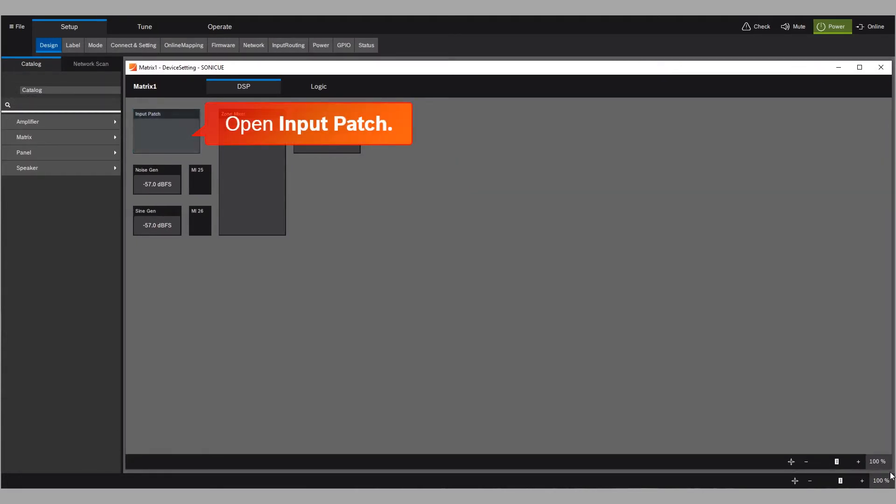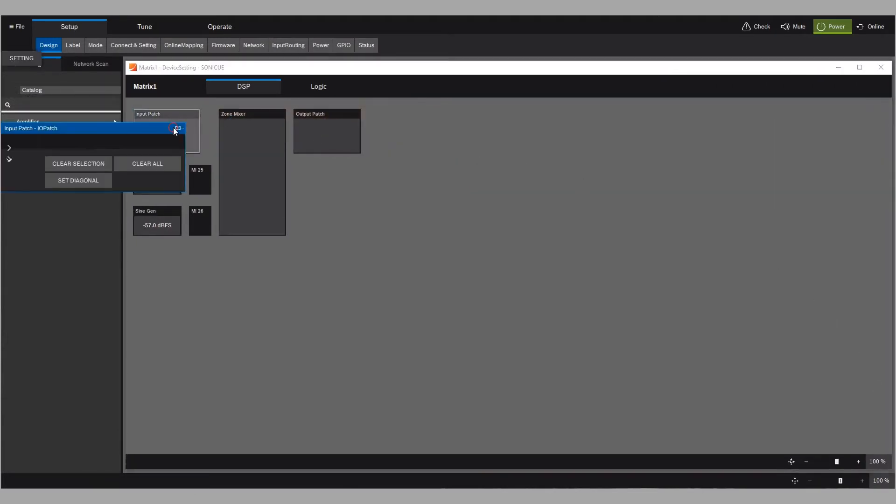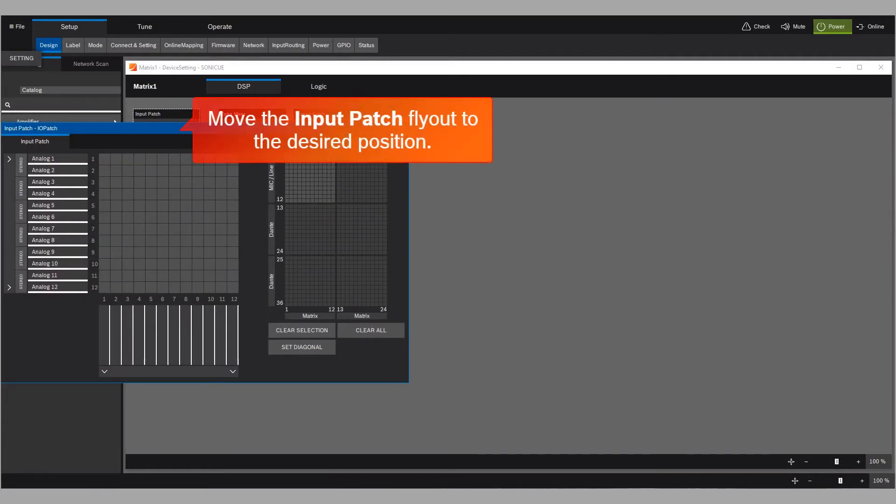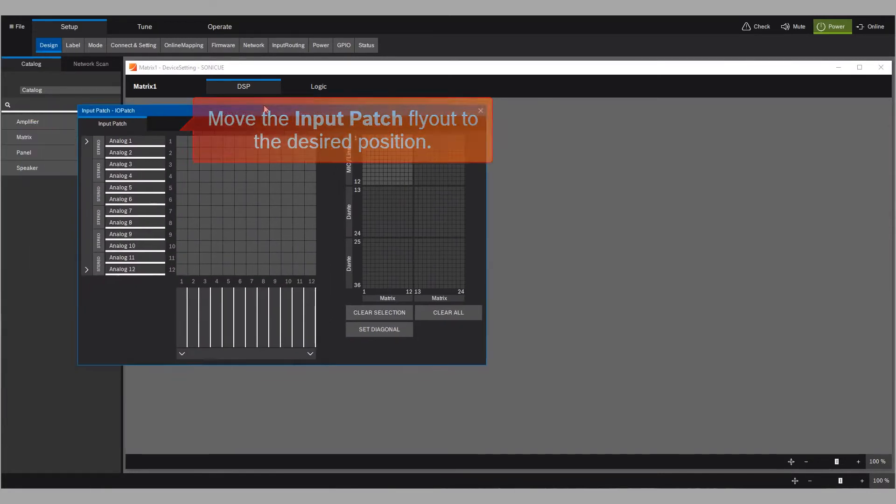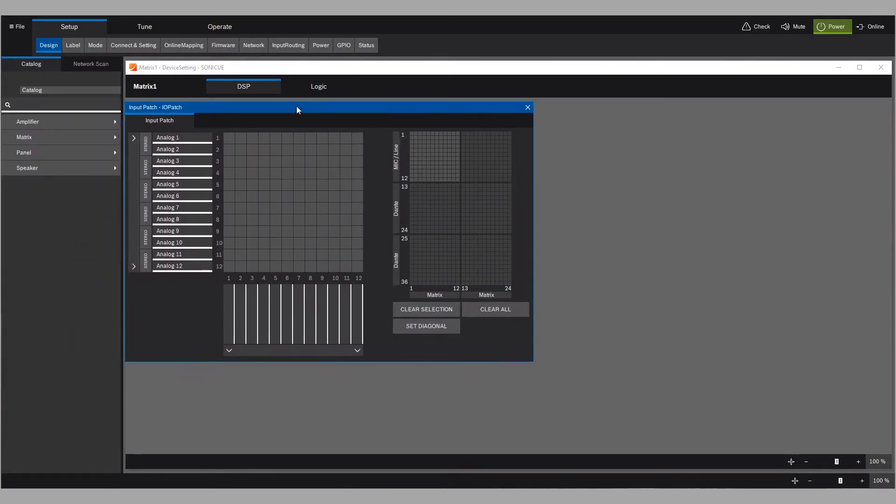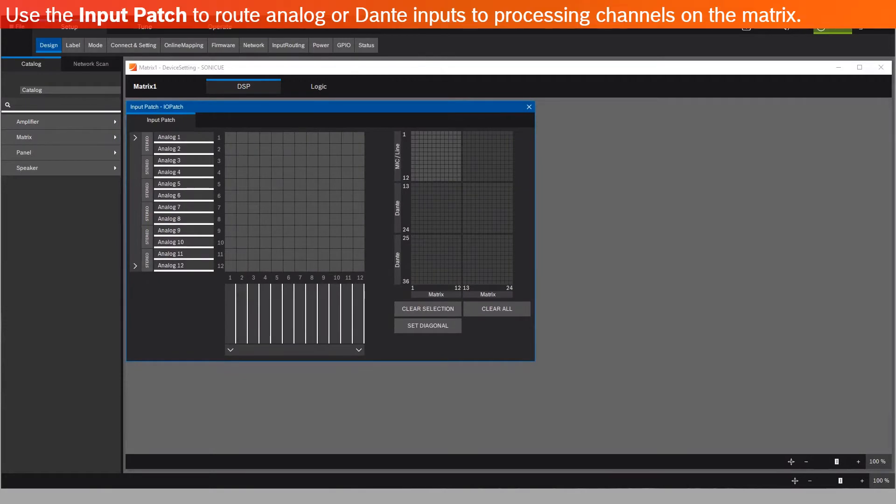Open Input Patch. Move the input patch flyout to the desired position. Use the input patch to route analog or Dante inputs to processing channels on the Matrix.